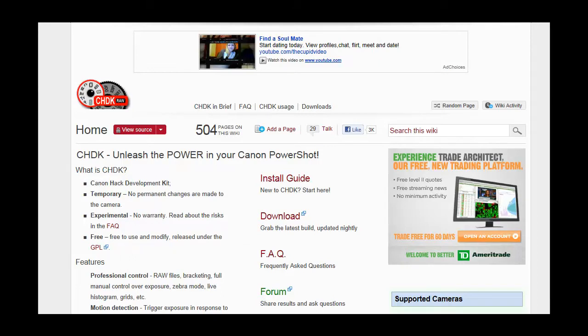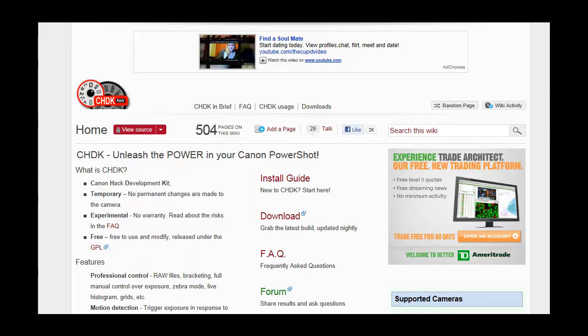It allows you to alter the software within many Canon point and shoot cameras. And one of those hacks gives you the ability to do motion detection.